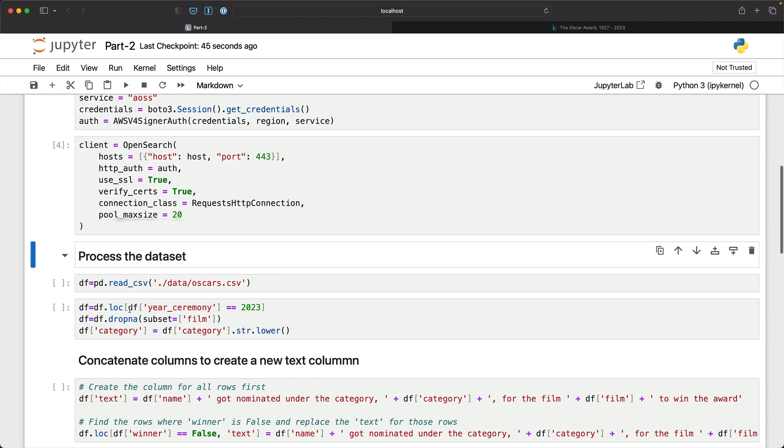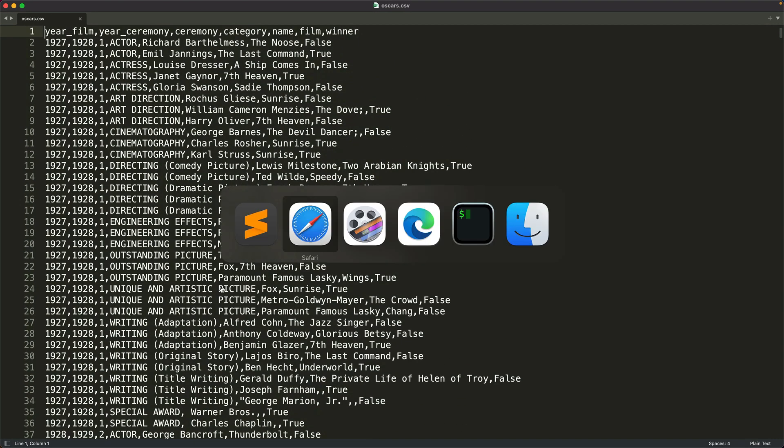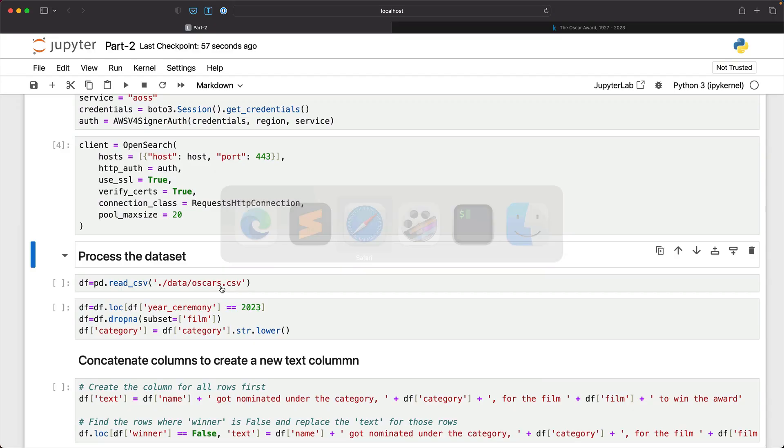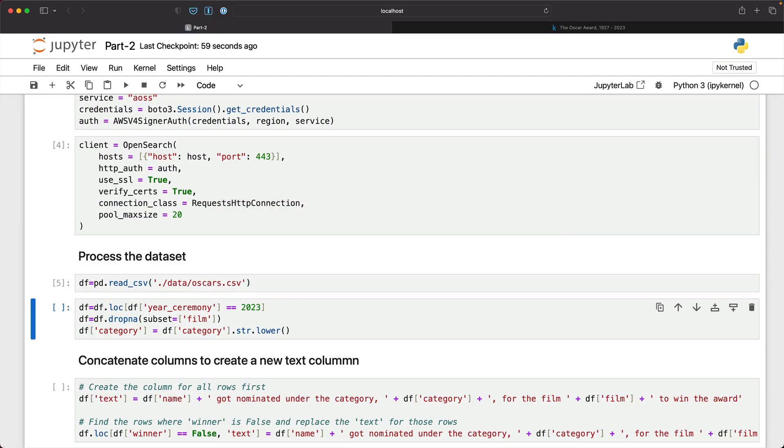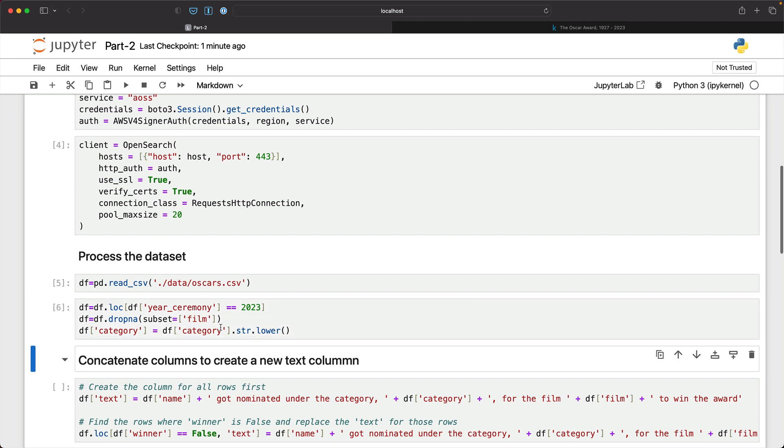So once that is done, it's time to load the dataset. I have already shown you the CSV file. Now we are going to load that into the pandas data frame and we'll do a little bit of cleanup. Because the dataset is large, not really massive but large enough, we want to filter the year to 2023. We don't want the bot to answer anything beyond 2023. Then we are also dropping the empty rows where the film is set to none. And then we are making sure that everything is converted into lowercase.